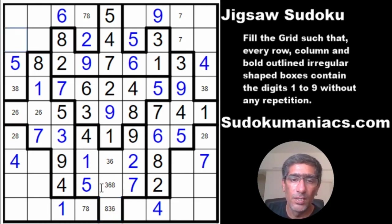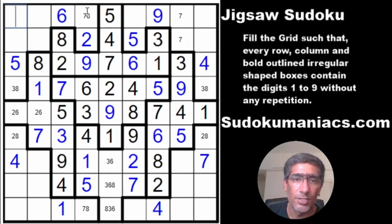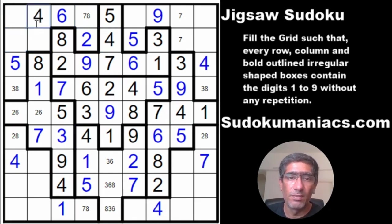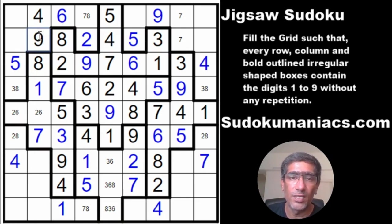Now we've got the top box — we have 1, 2, 3, 4, 5, 6, 7, 8, so we just require one more digit for the box. It cannot be in these 2, not here, not here — this becomes a 4. And for one cell: 1 not possible, 2, 3, 4, 5 — 6 is in the box, 7 and 8 in the column — so this has to be a 9.